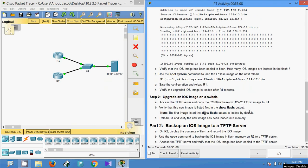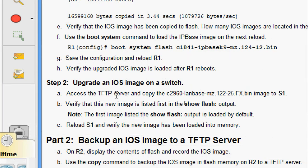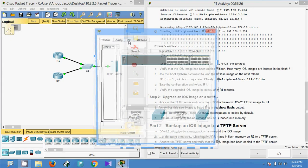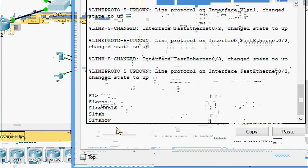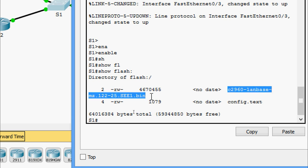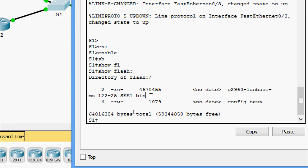Now we come to Step 2: Upgrade an IOS image on a switch. We access the TFTP server and will copy the file c2960-lanbase-mz.122-25.FX.bin to S1. We come to S1, go to enable mode, and before copying, we check the flash — here we can see the existing .bin file, which is a different IOS from what we are going to copy.